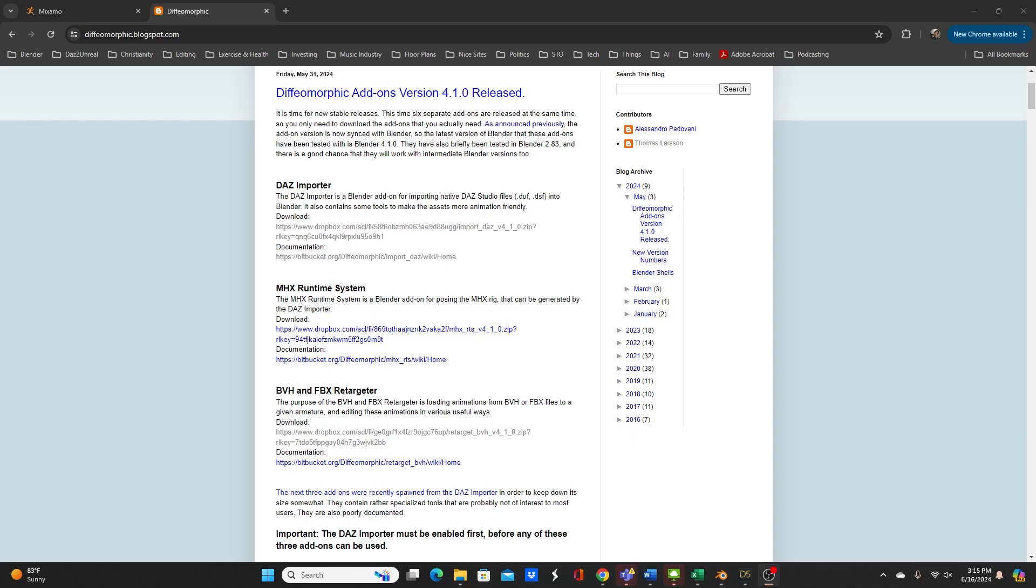As you will see on their web page around May 31st they released it and they now have a new versioning system. Because Blender 4.1.0 is the latest Blender version they're going to match the numbers for the importer instead of being 1.7 going to 1.8, it's going from 1.7 to 4.10.